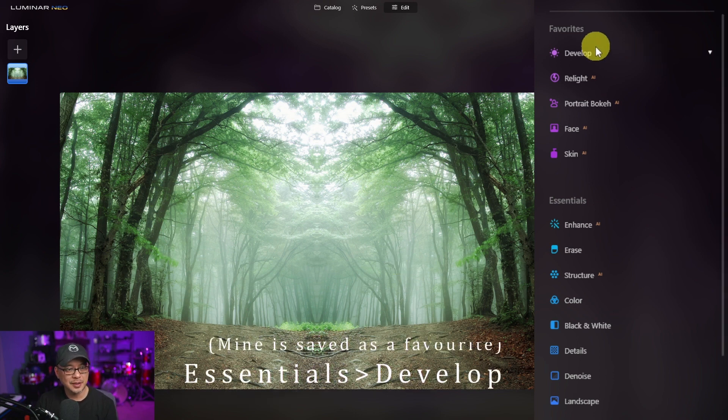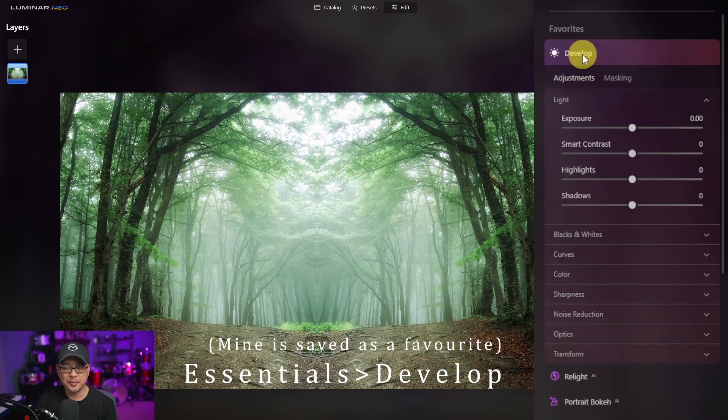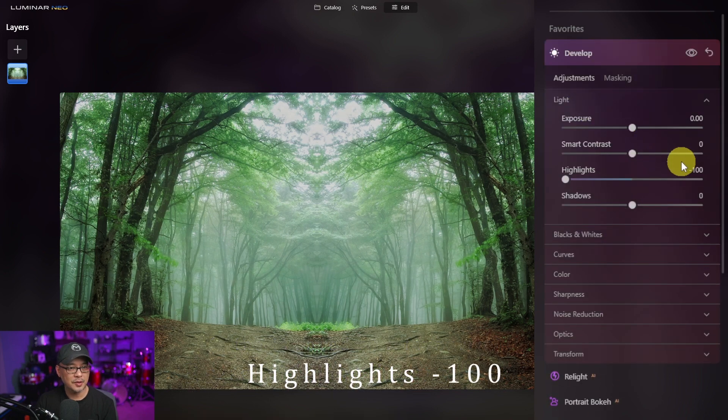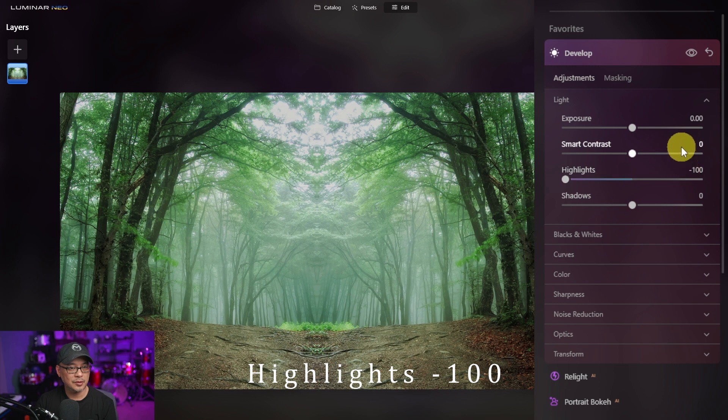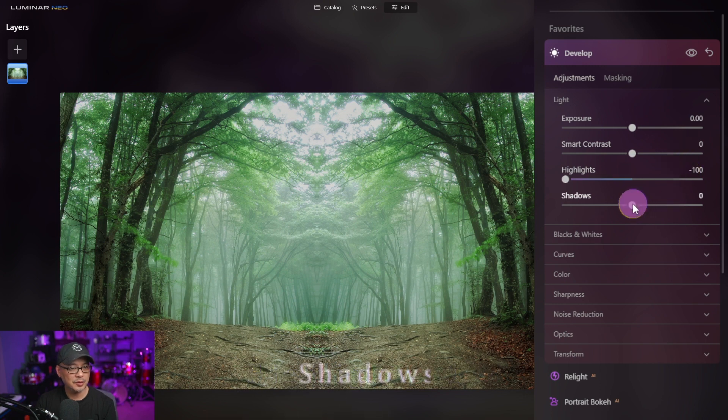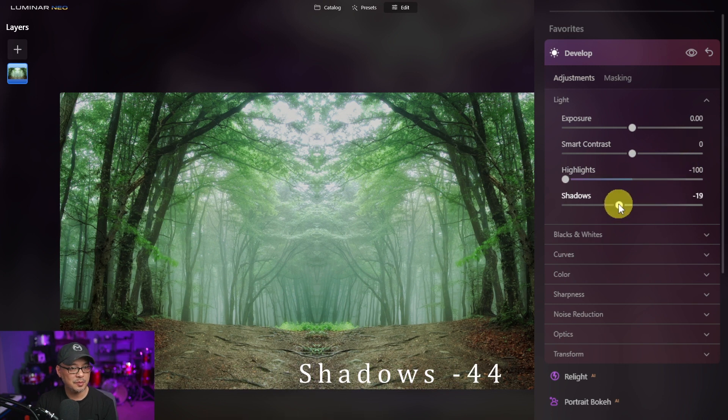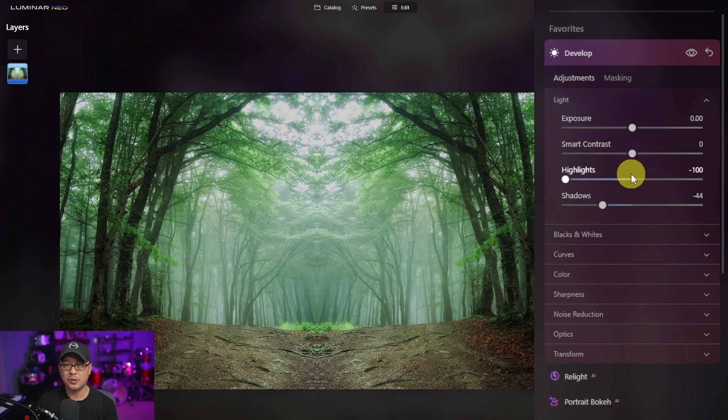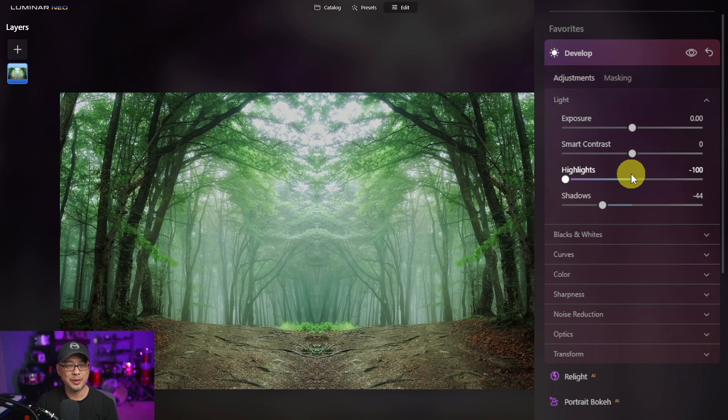So the first things we're going to do is go into develop and we're going to bring the highlights down. So as you see here it's negative 100 and we're also going to bring the shadows down to minus 44, 45. Now as we do this, you can try different settings, totally up to you, but these are the settings that I'm using.